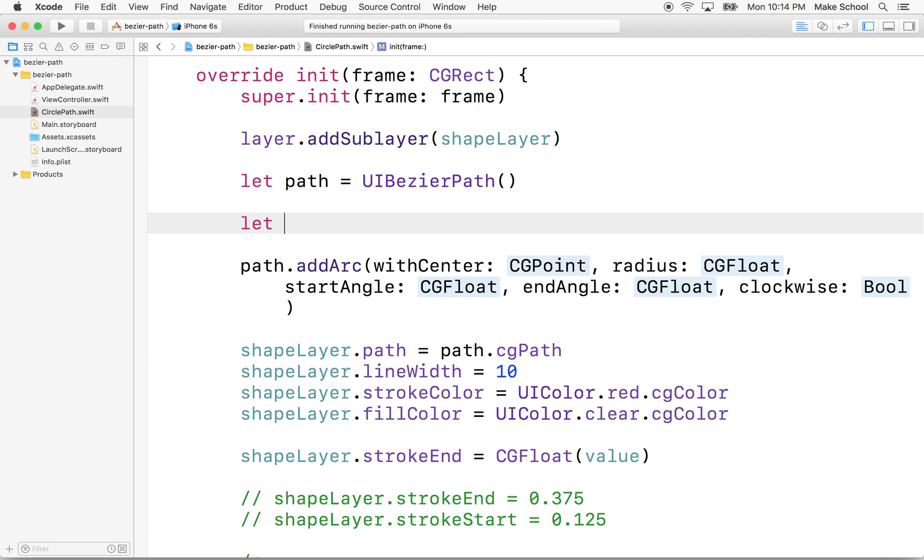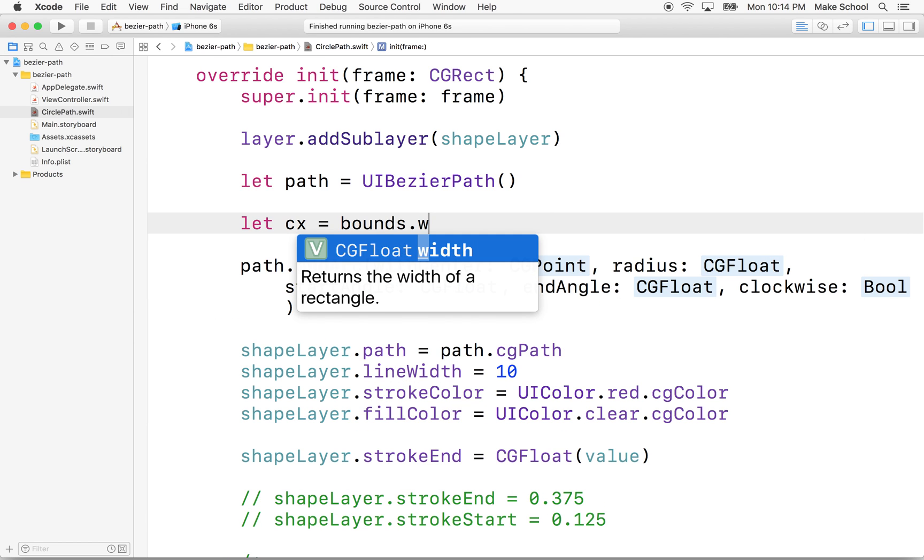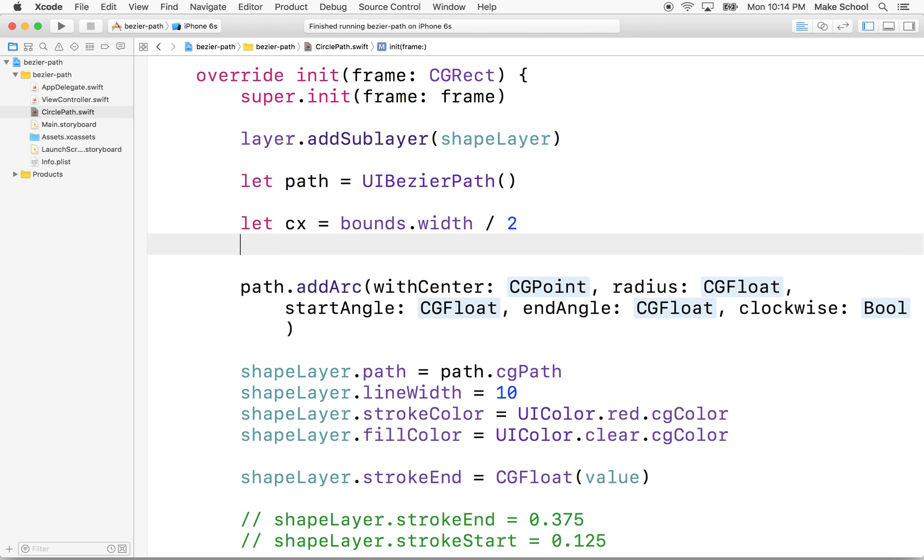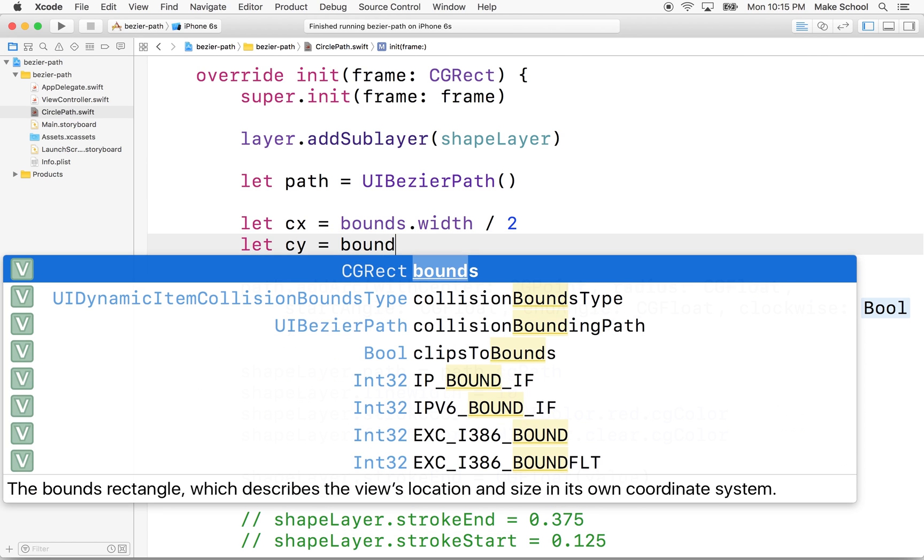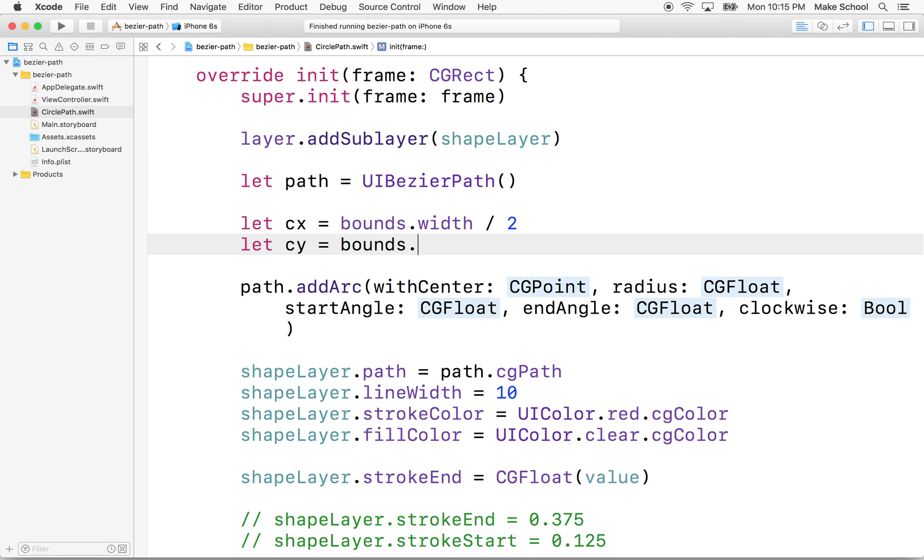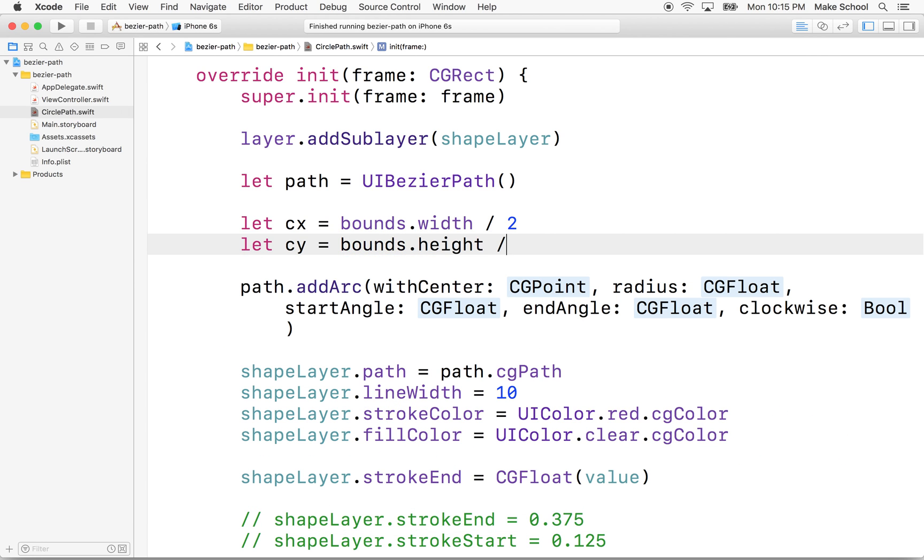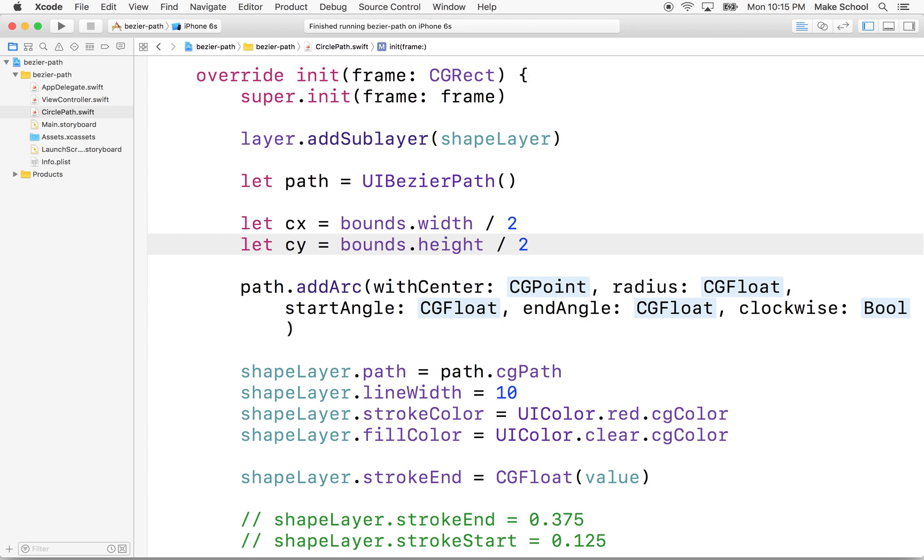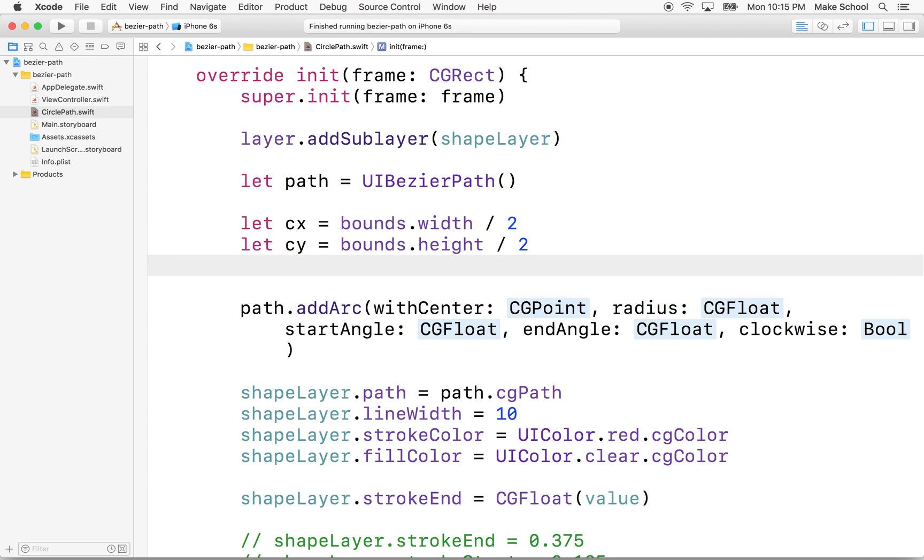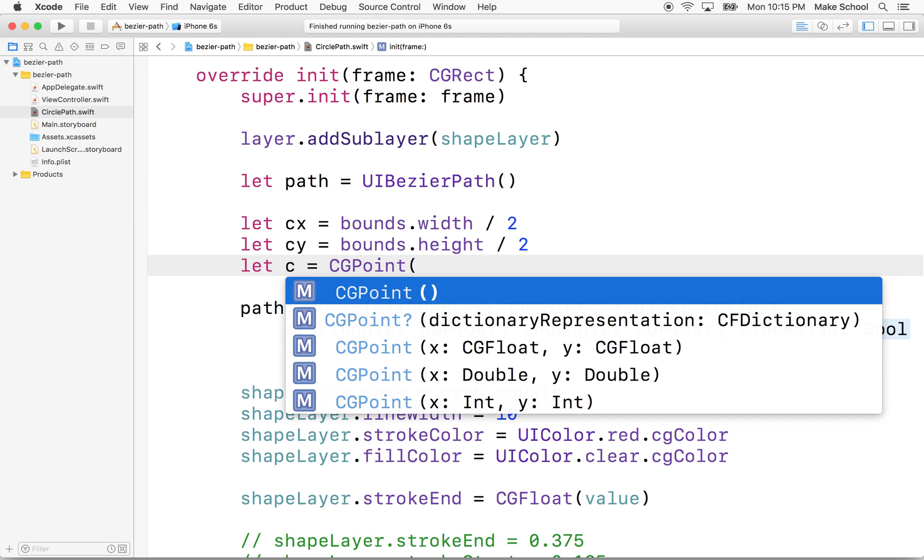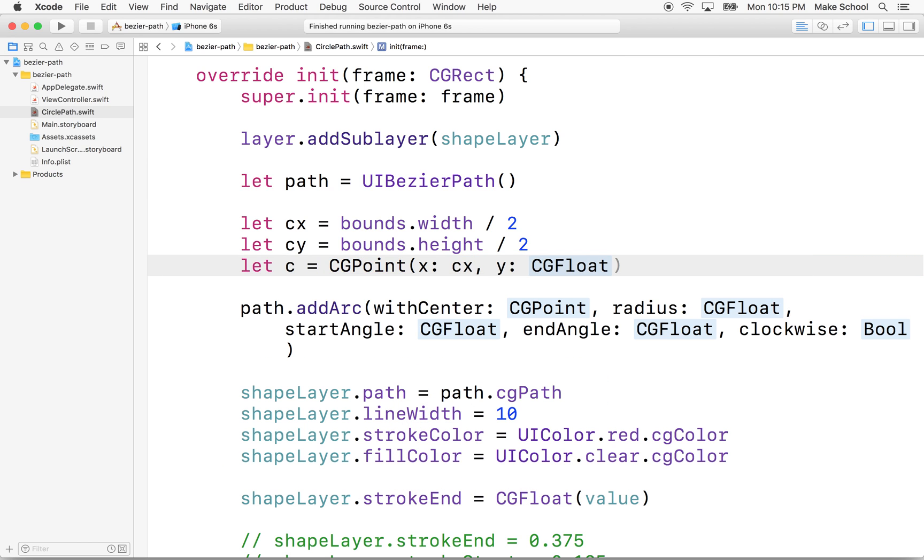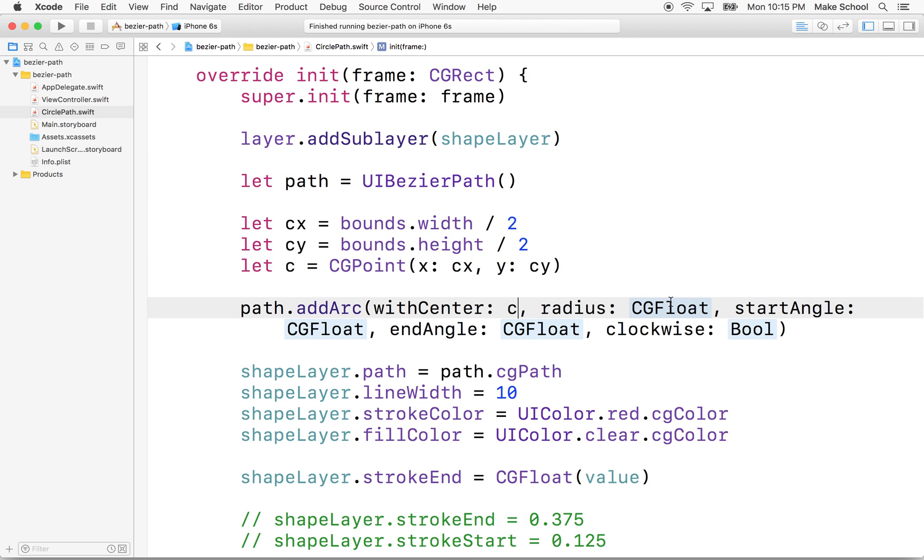So why don't we do this? Why don't we make a couple variables? I'll say CX equals bounds.width divided by 2. So that's the horizontal center. CY equal bounds.height divided by 2. So now that's our vertical center. So now let's make a center point. We'll just call it C and we'll say it's a CG point with an X of CX and a Y of CY. So that's our center point.